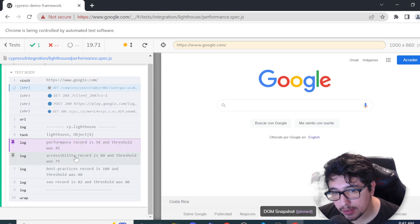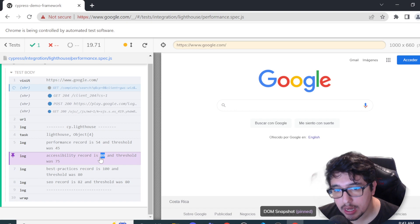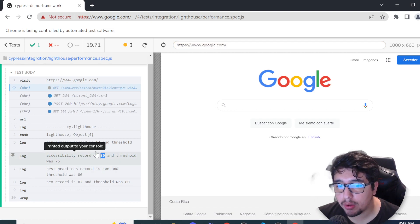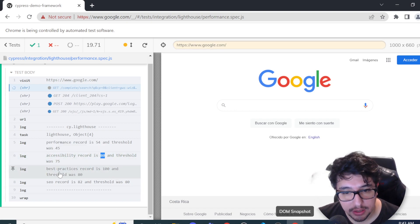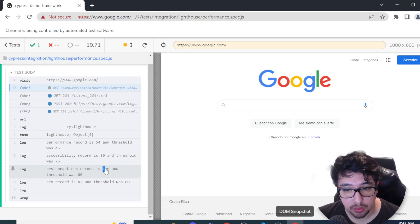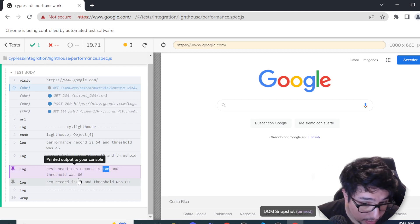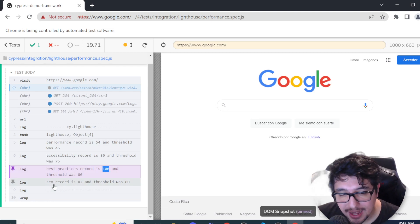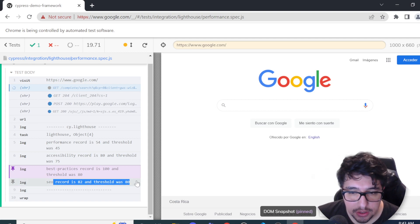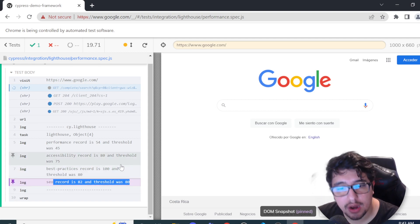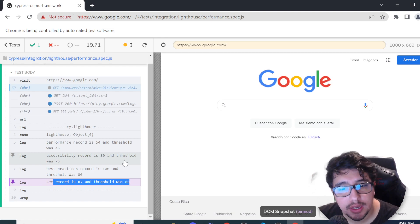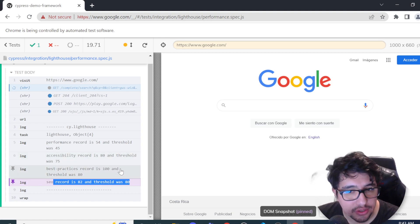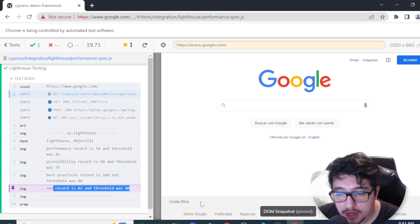However, the accessibility metric seems to be according to the manual process that I have done before. The best practices metric is as well working as expected and SEO metric also is working fine. So you can see that this is how we can configure the threshold and this is working fine actually.